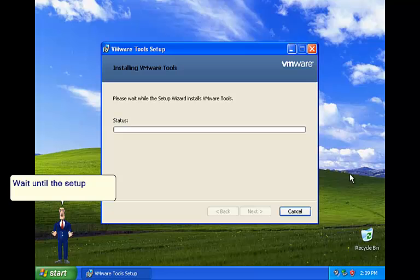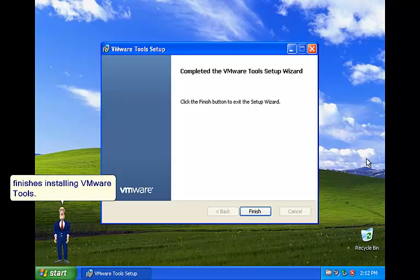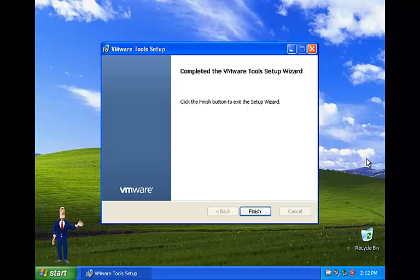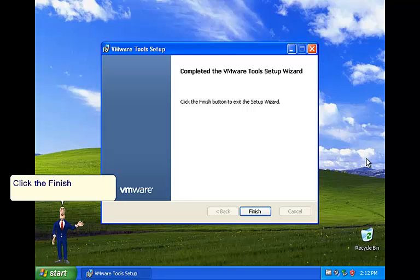Wait until the setup finishes installing VMware Tools. Click the Finish button.